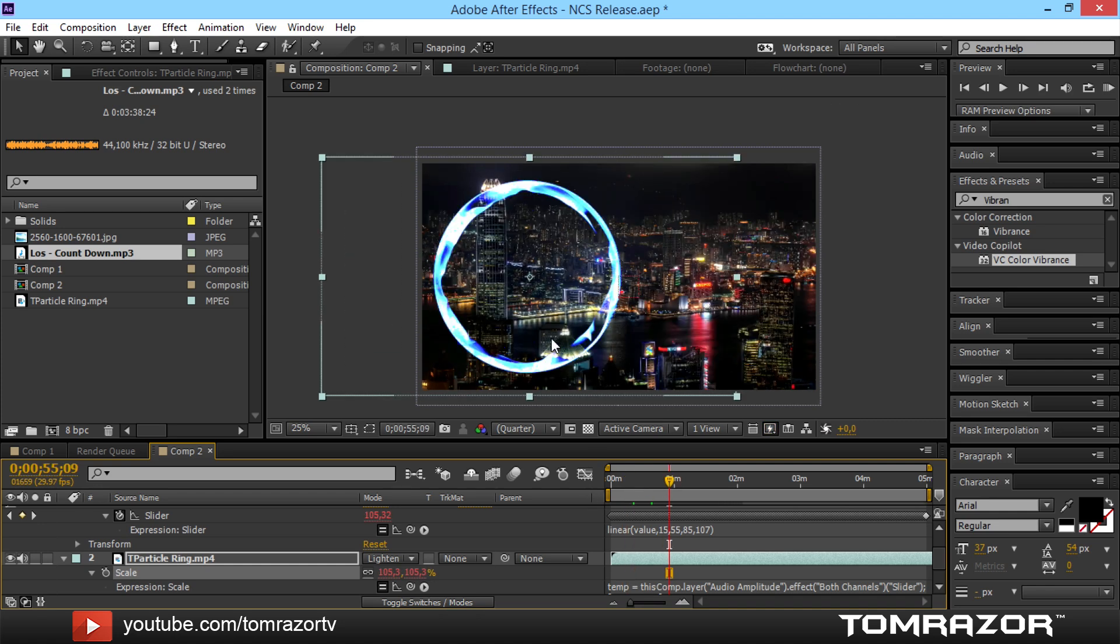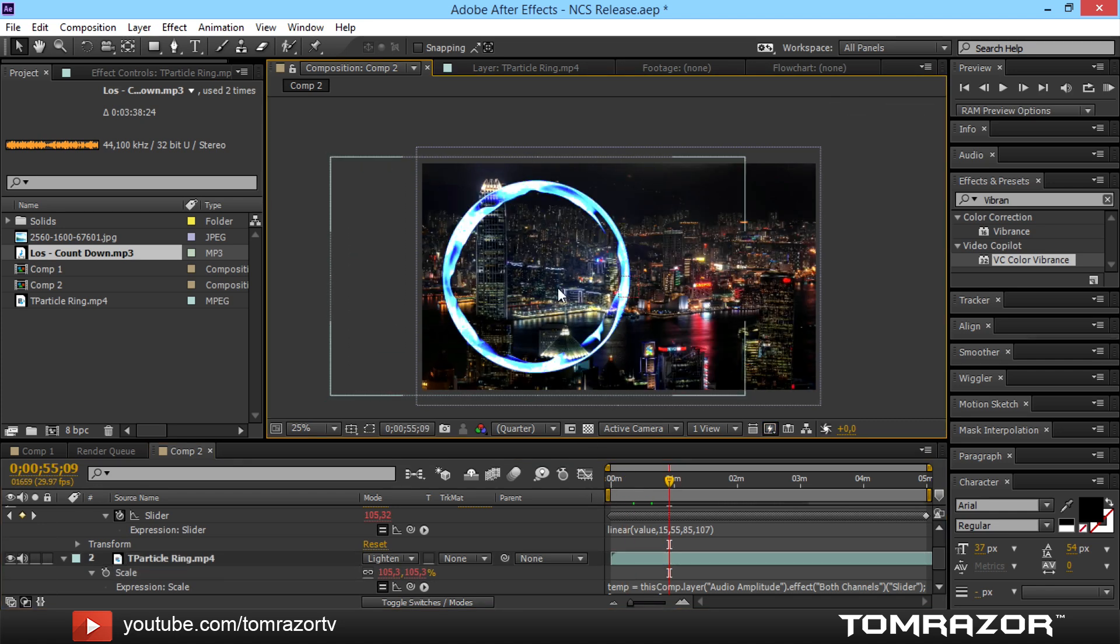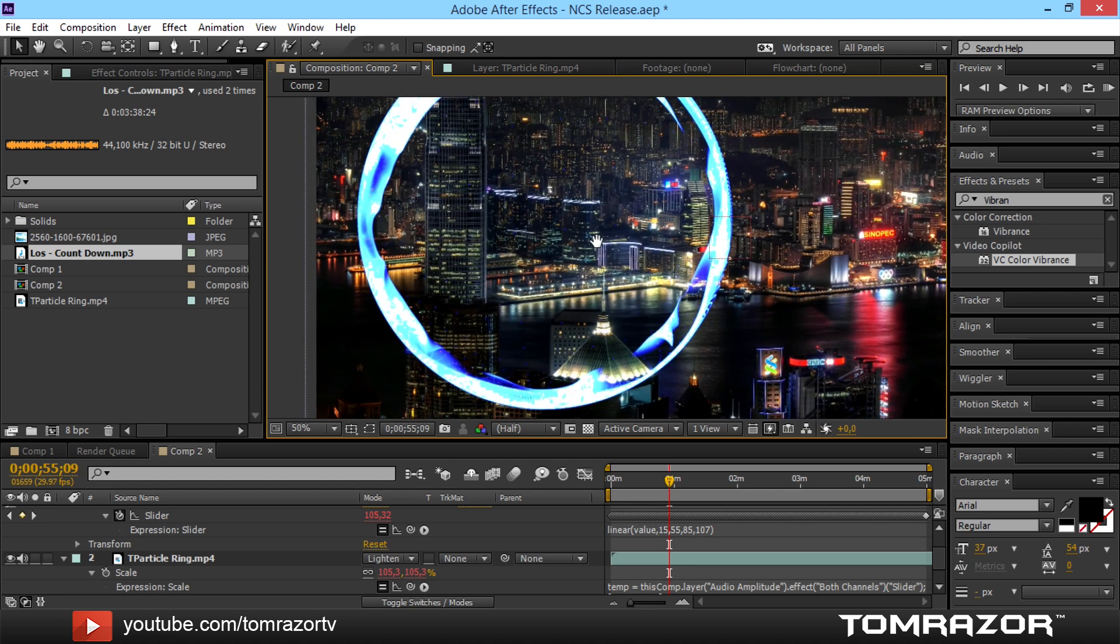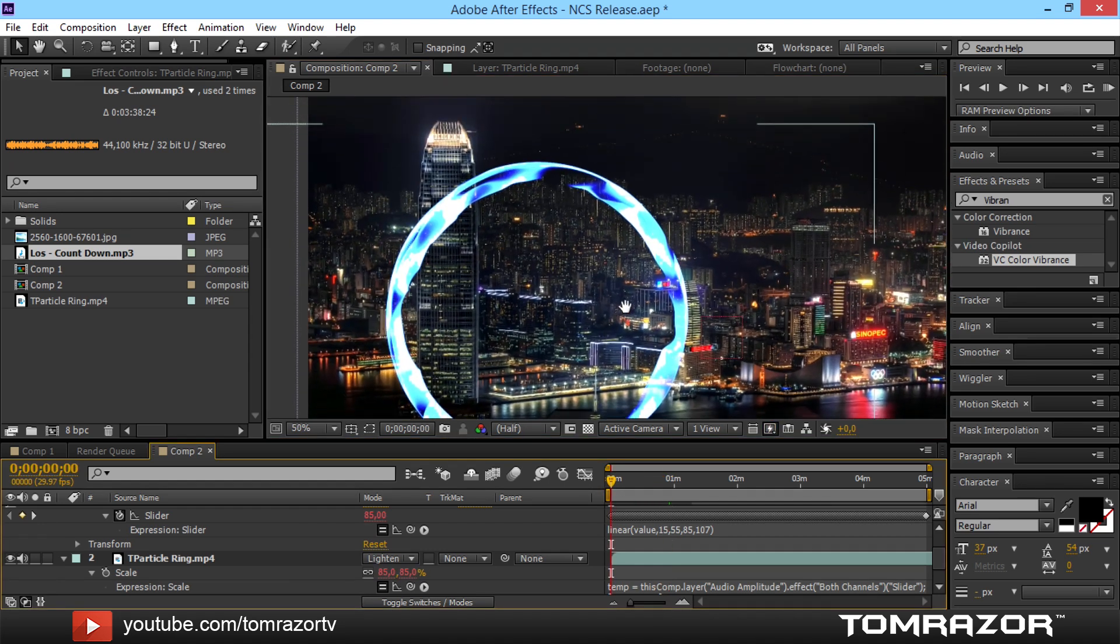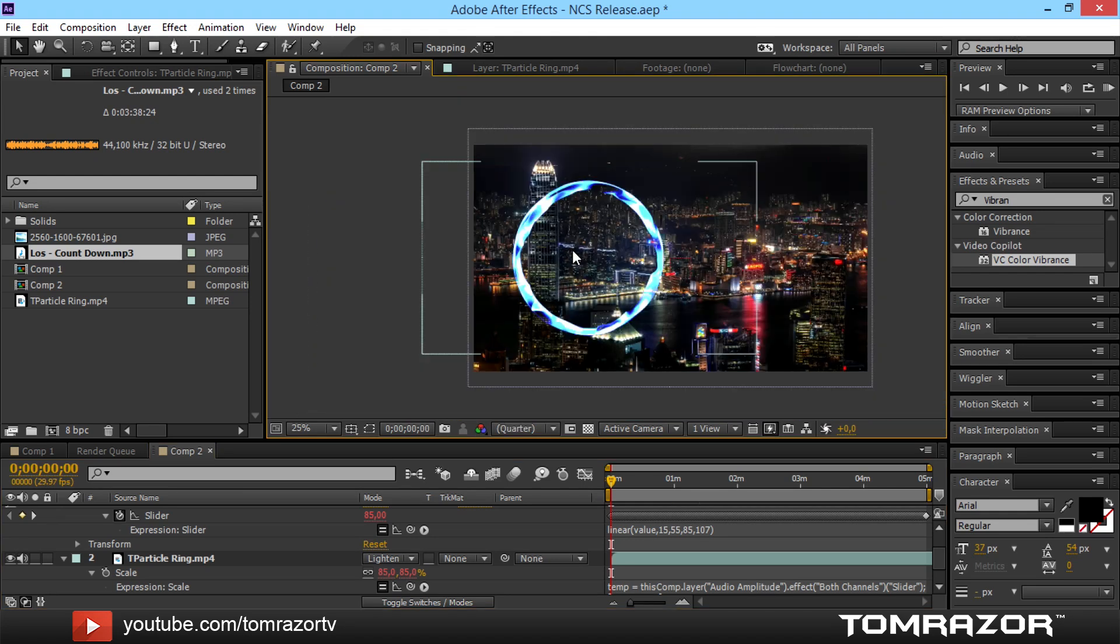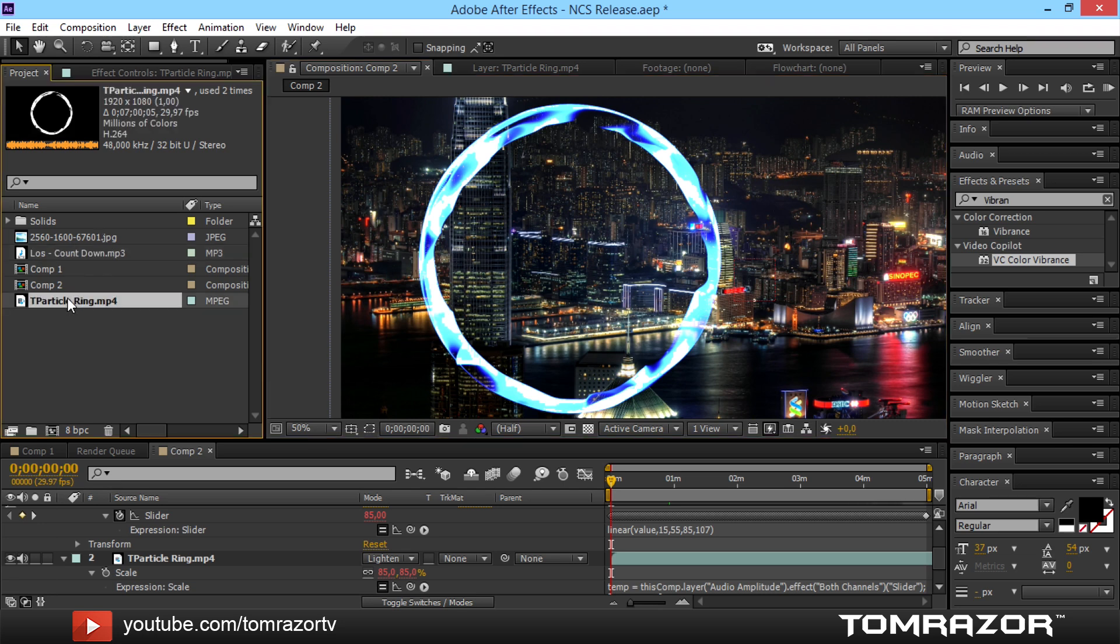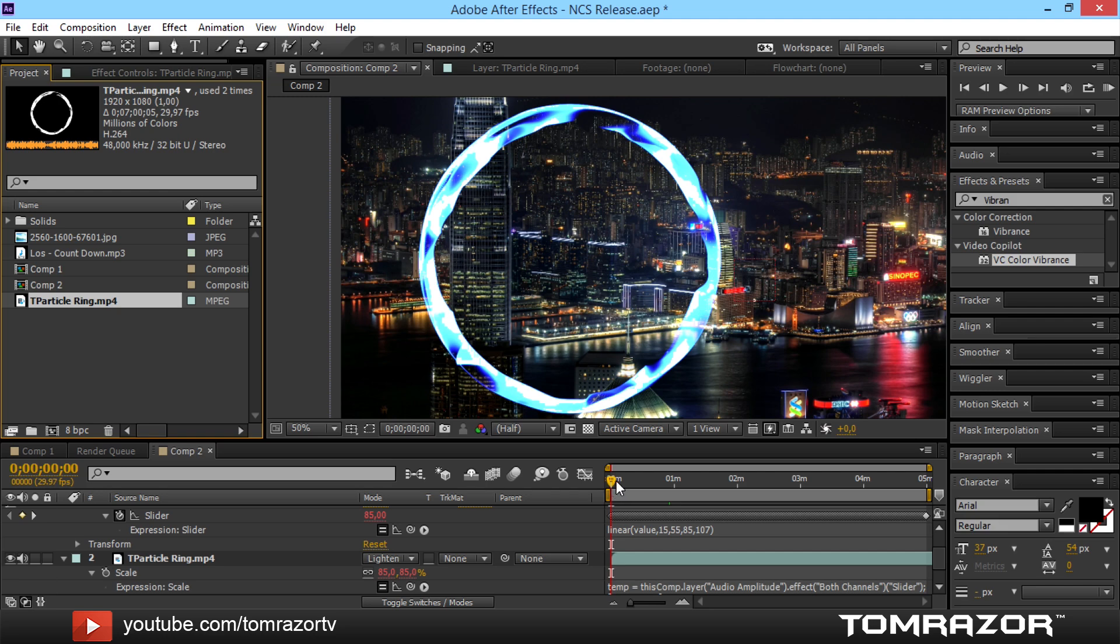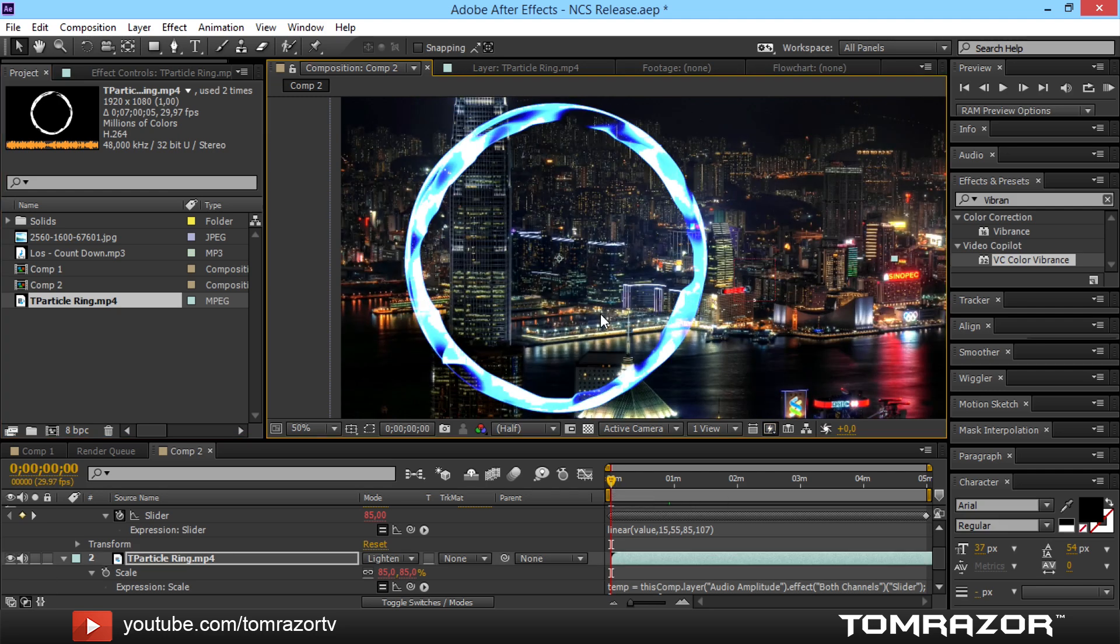Actually I'm not really satisfied with the placement. This might be better. And yeah you actually don't need trap code particle but trap code form for this. Because I actually gave you the pre-rendered thing. It is just seven minutes long. But you can loop it. So it's not really that hard. And yeah. That's actually all you have to do.